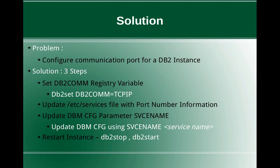The second step is to update the /etc/services file with port number information and the service name information. Like for this DB2 instance, this is the port number in which it should listen. So that has to be done in the /etc/services file.